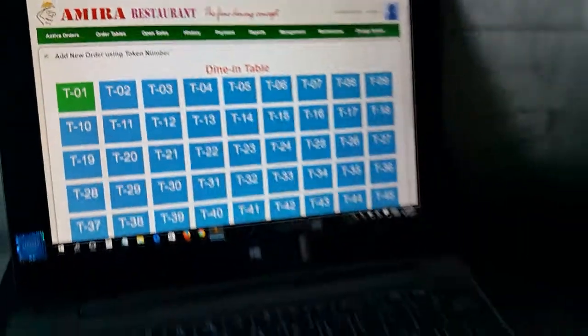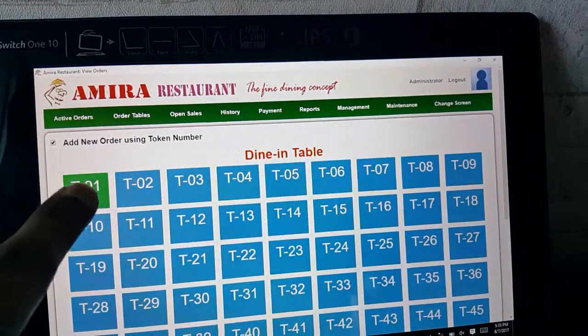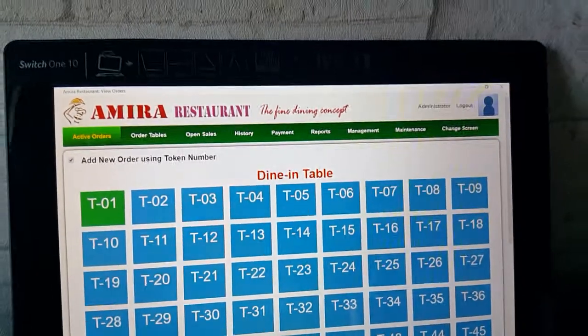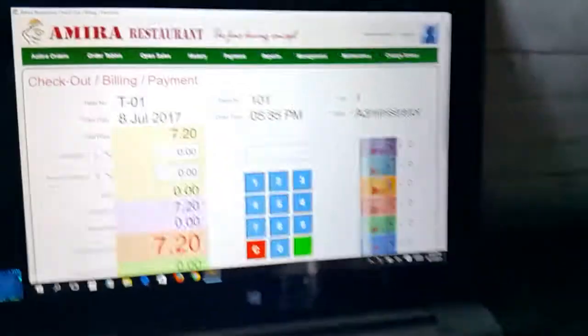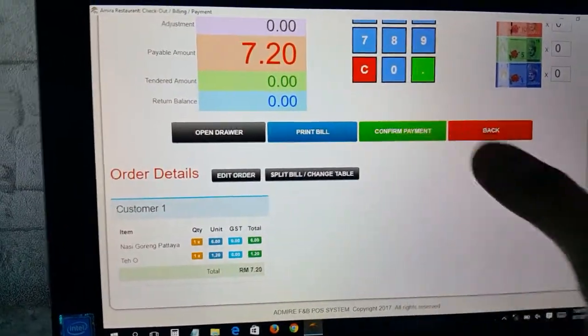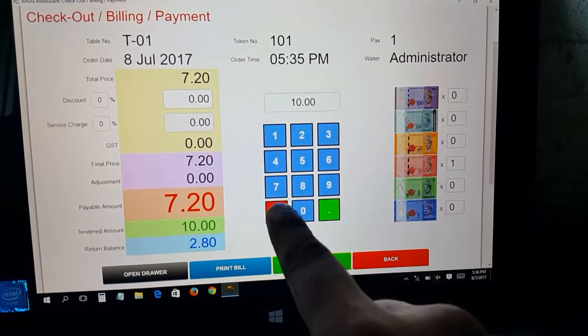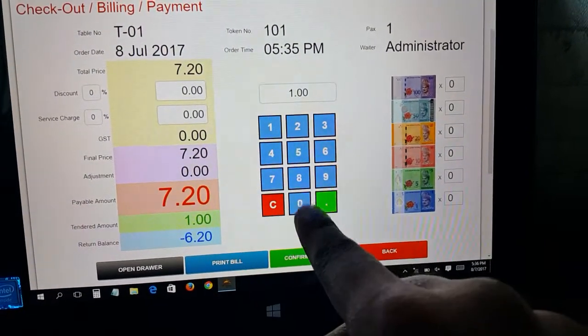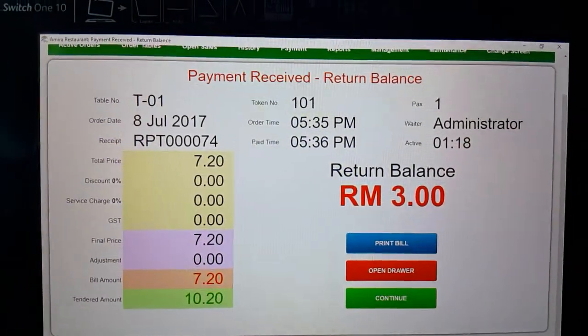Now when customers come to pay, one customer has token 101 and another has 102. When they come to pay, go to active orders. The customer brings card 101 — scan the card and right away the system shows what they have eaten. You can scroll down to see the items, like nasi goreng pataya. For the amount, for example they're giving 10 ringgit and 20 cents coins, you can use the keypad to enter that.